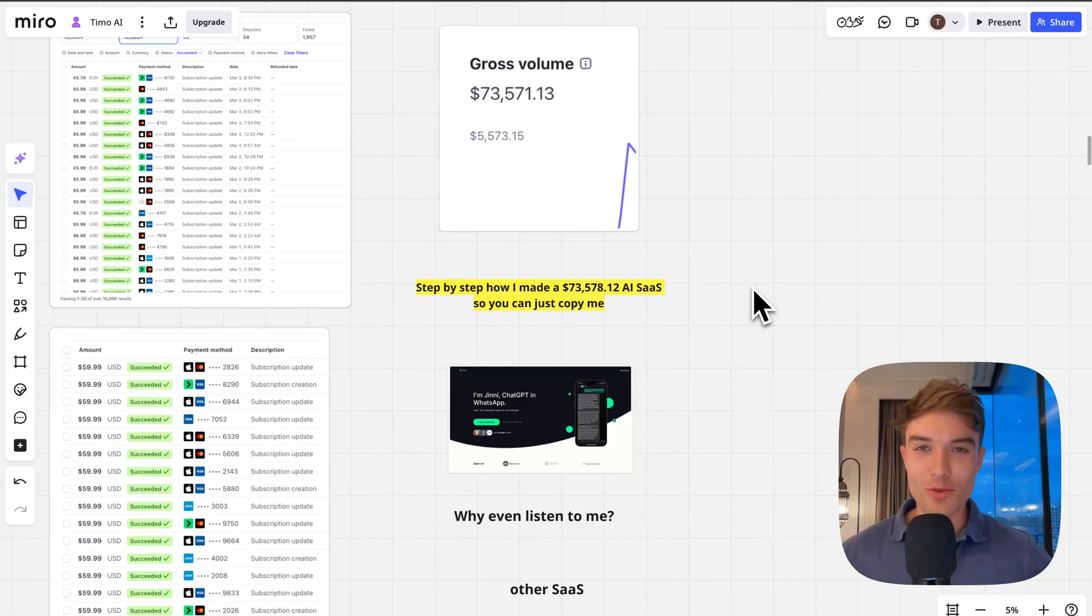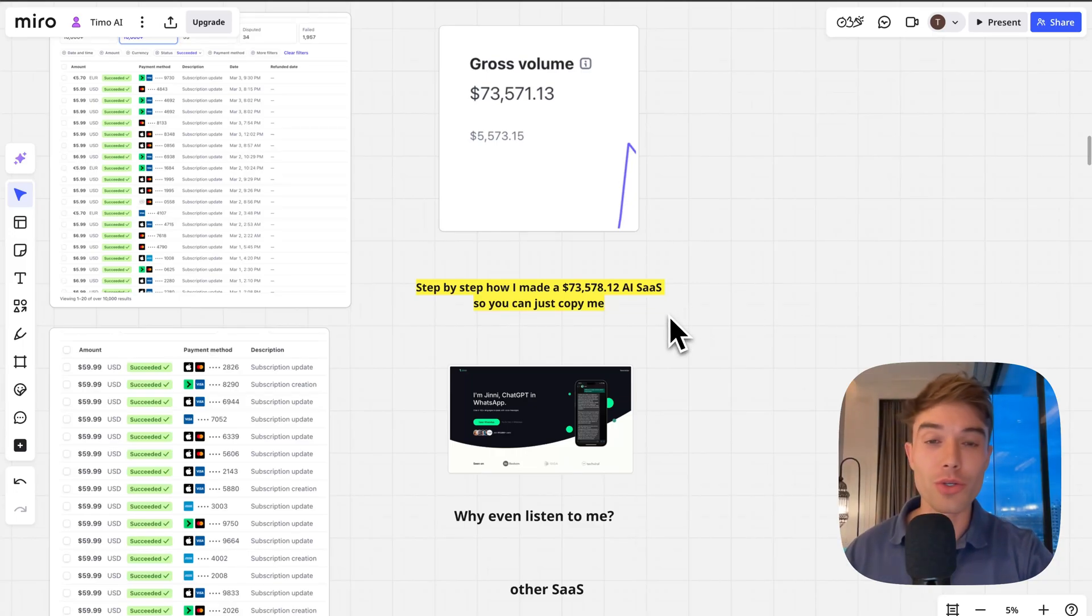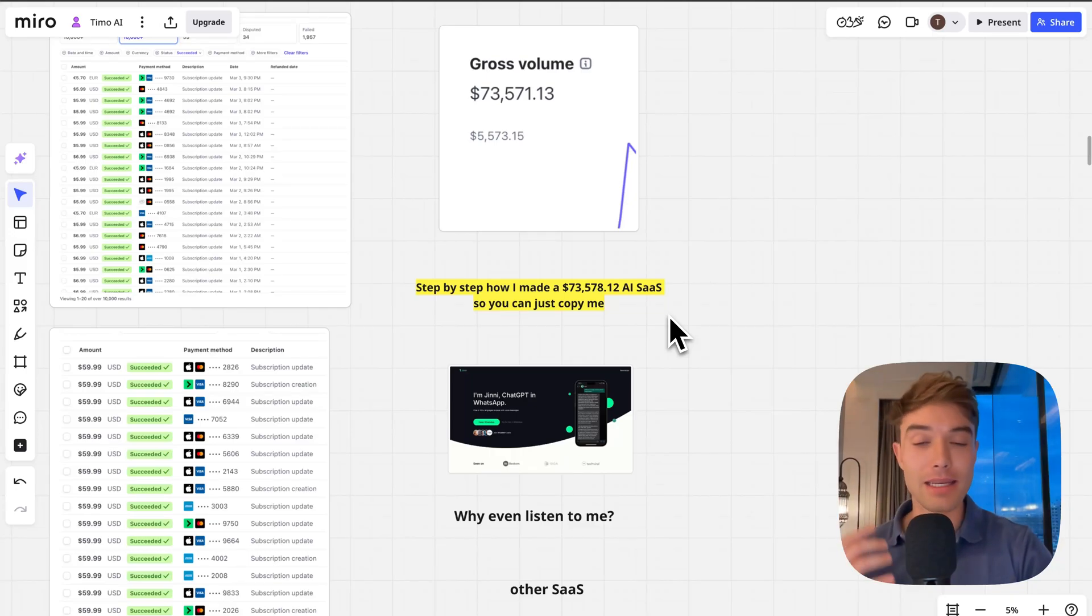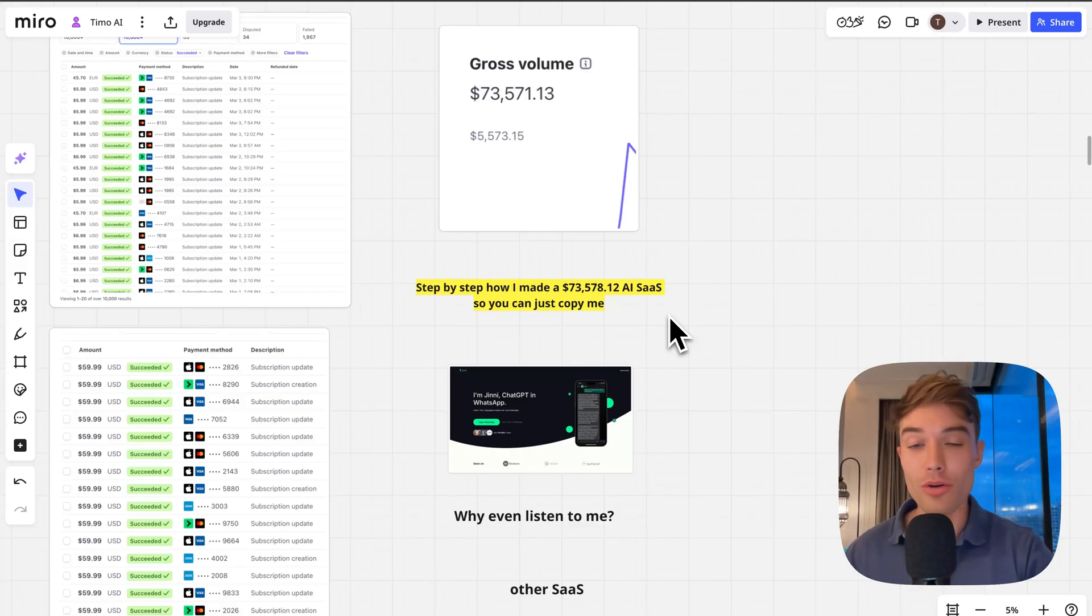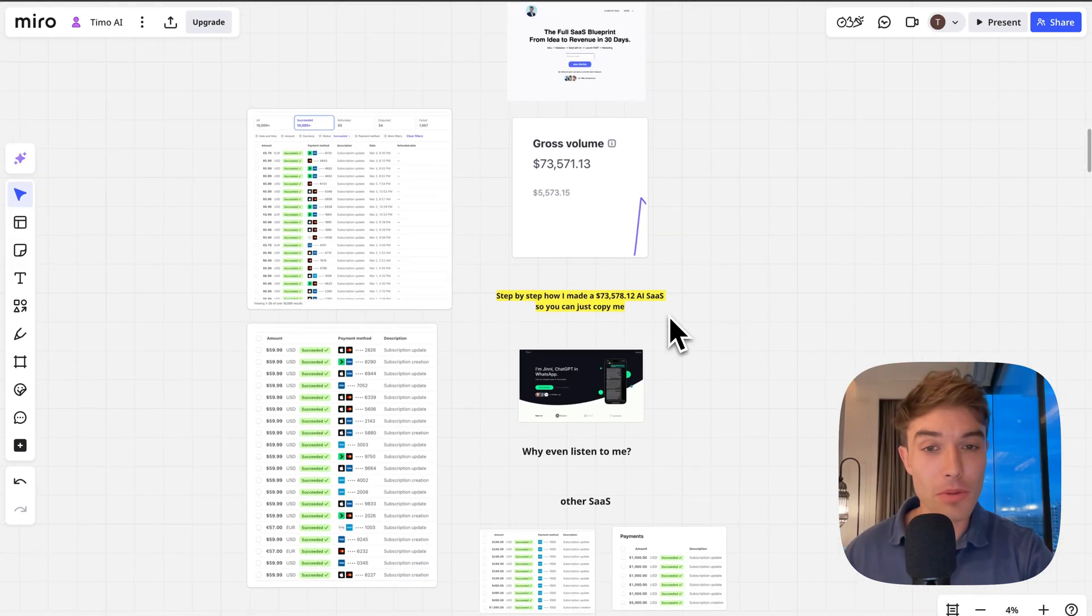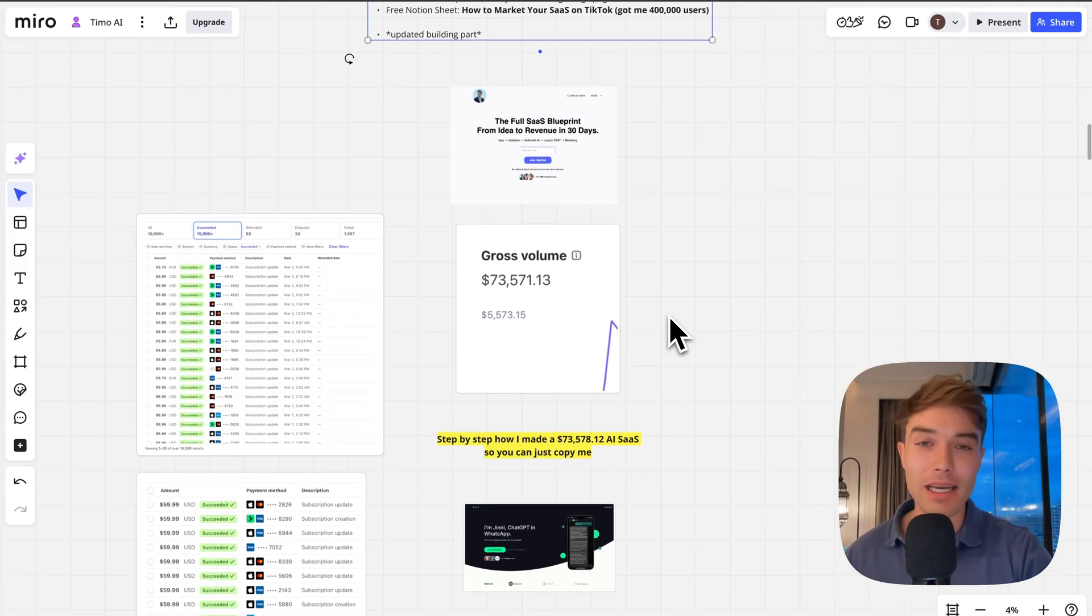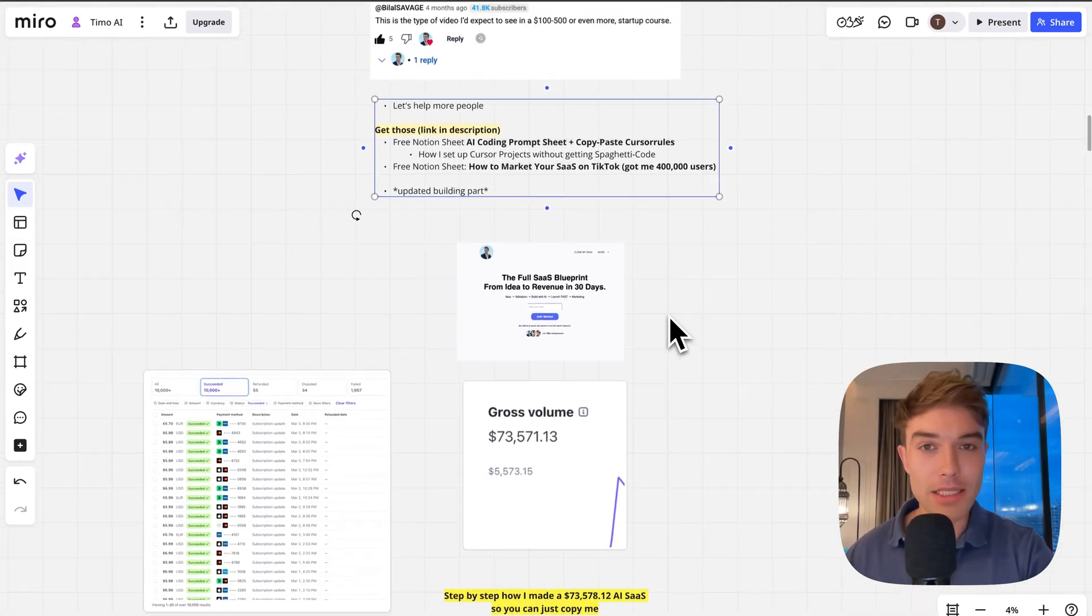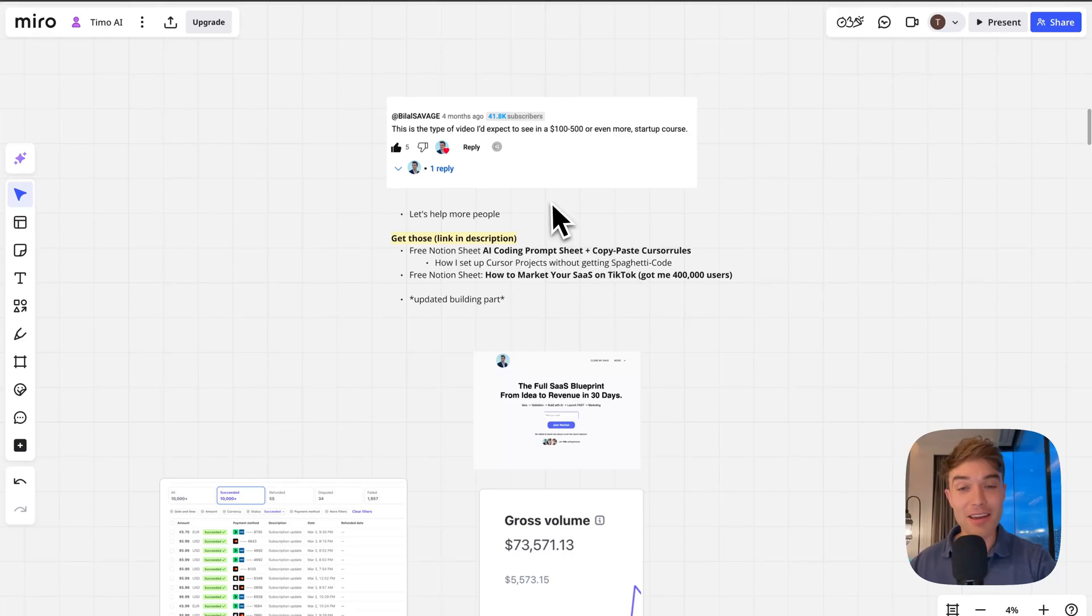Hello and welcome my friend, it's great to have you here. My name is Timo and in today's video I'm going to show you exactly how I made an AI SaaS that made me over $73,000 so you can just go ahead and copy me.